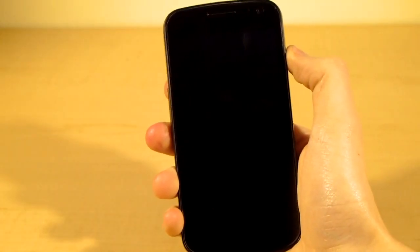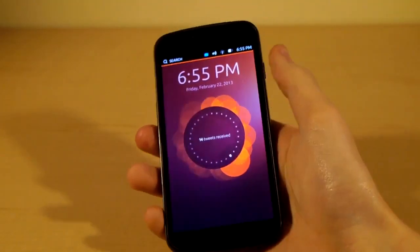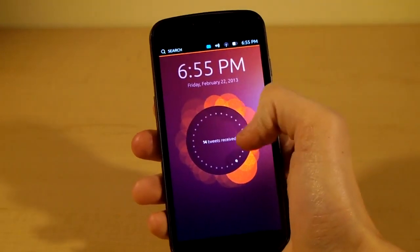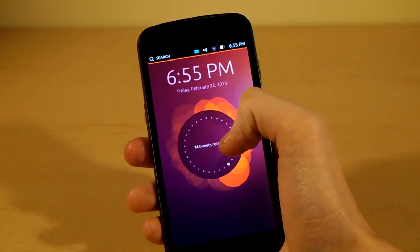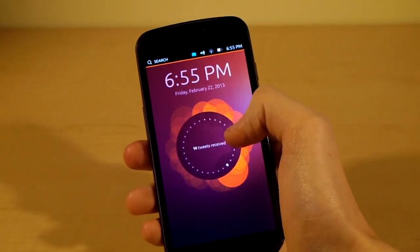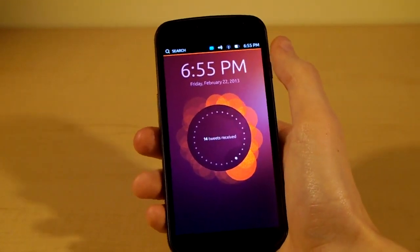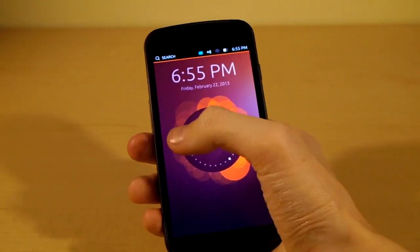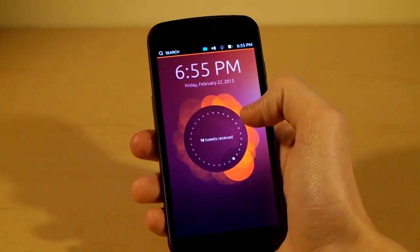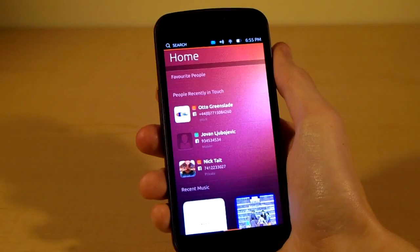So here we have it, the new Ubuntu for Android. We've been hearing a lot about this over the past couple of months, and it's actually here now and it's pretty impressive. Starting off the walkthrough, we have the lock screen. What it will eventually be is this little circle here will change with different information about your system — right now it just says 14 tweets received. It will show missed calls, texts, battery life, emails, tweets, etc. In order to get out of the lock screen, we can simply swipe from the right side of the screen, and it takes us to our homepage.